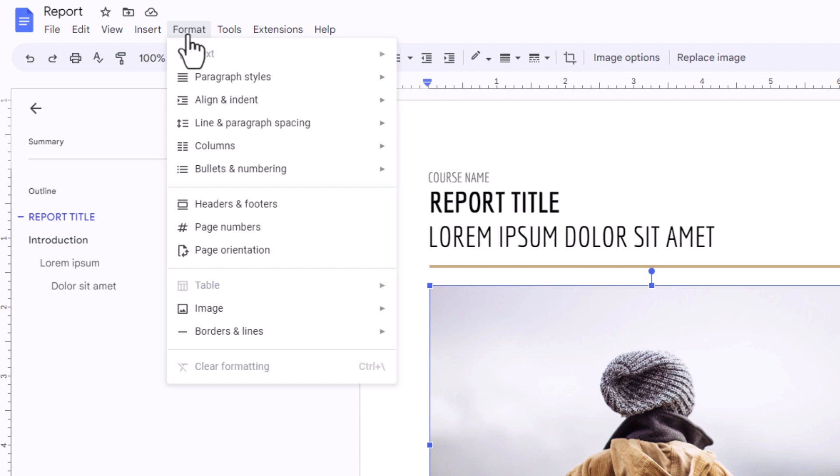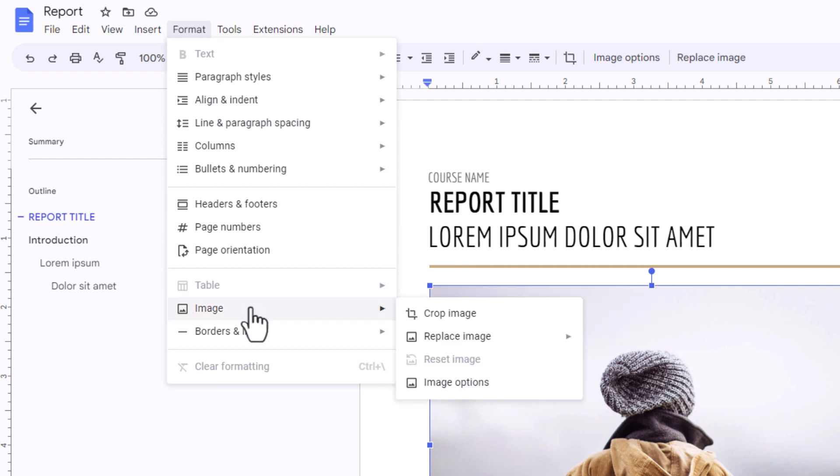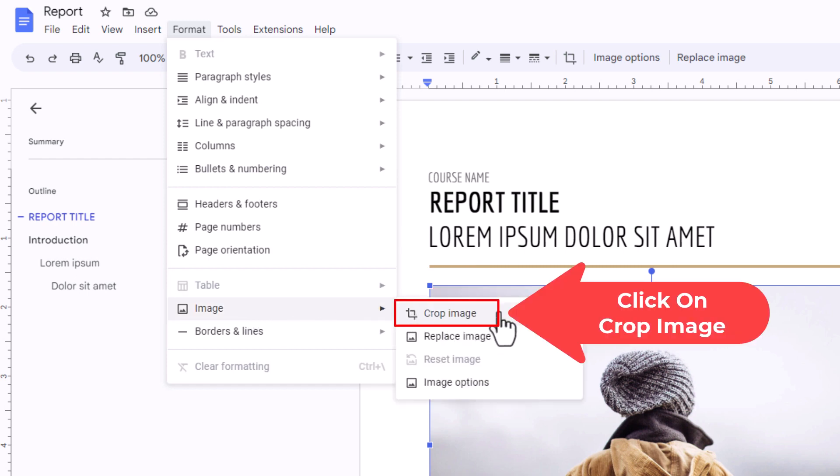Then you want to go down and place your cursor over image. Then you'll go straight off to the right side and you want to click on crop image.